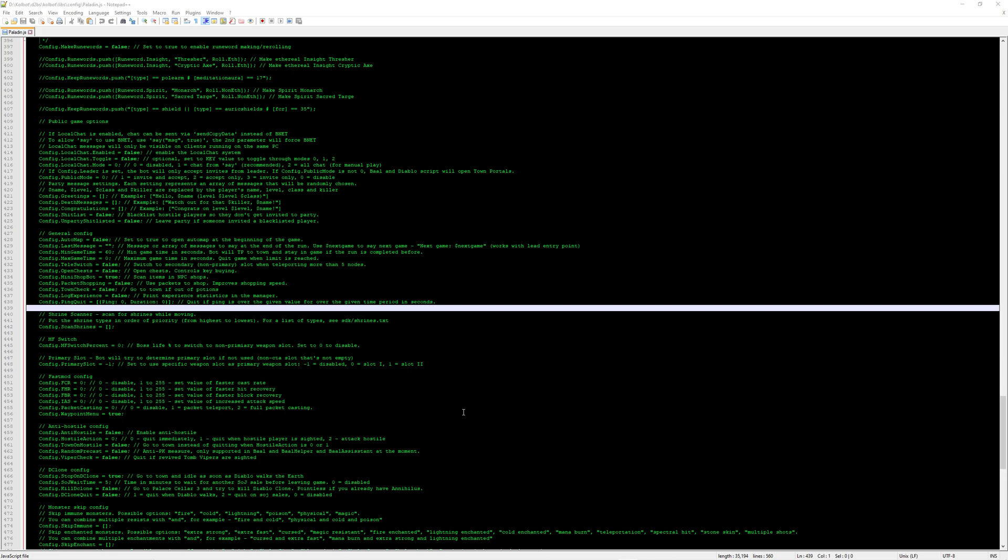Either way, if you complete the game, it will log your experience. It will tell you how much experience you need to get to the next level. And if you unfortunately die, it will actually say how much experience you've lost.